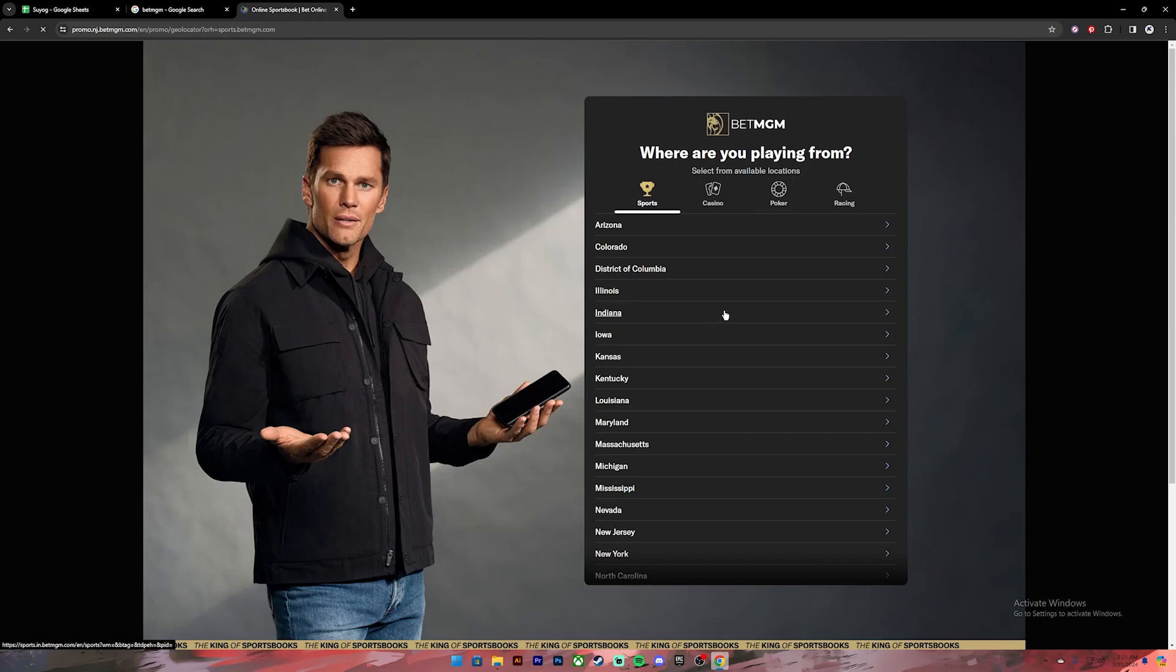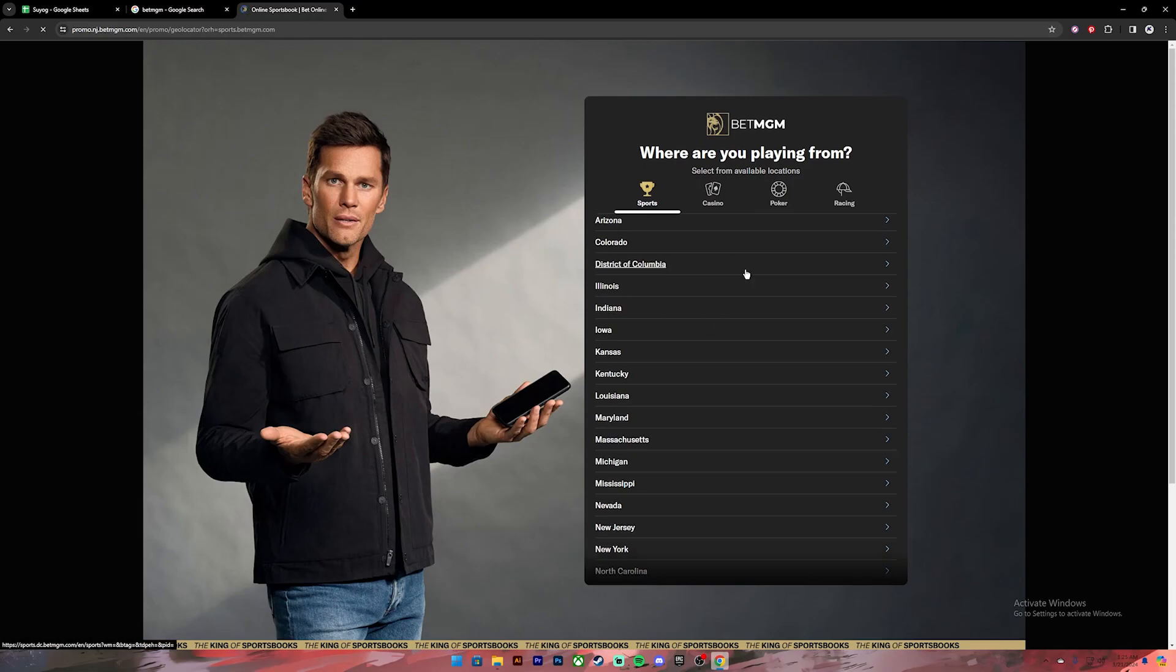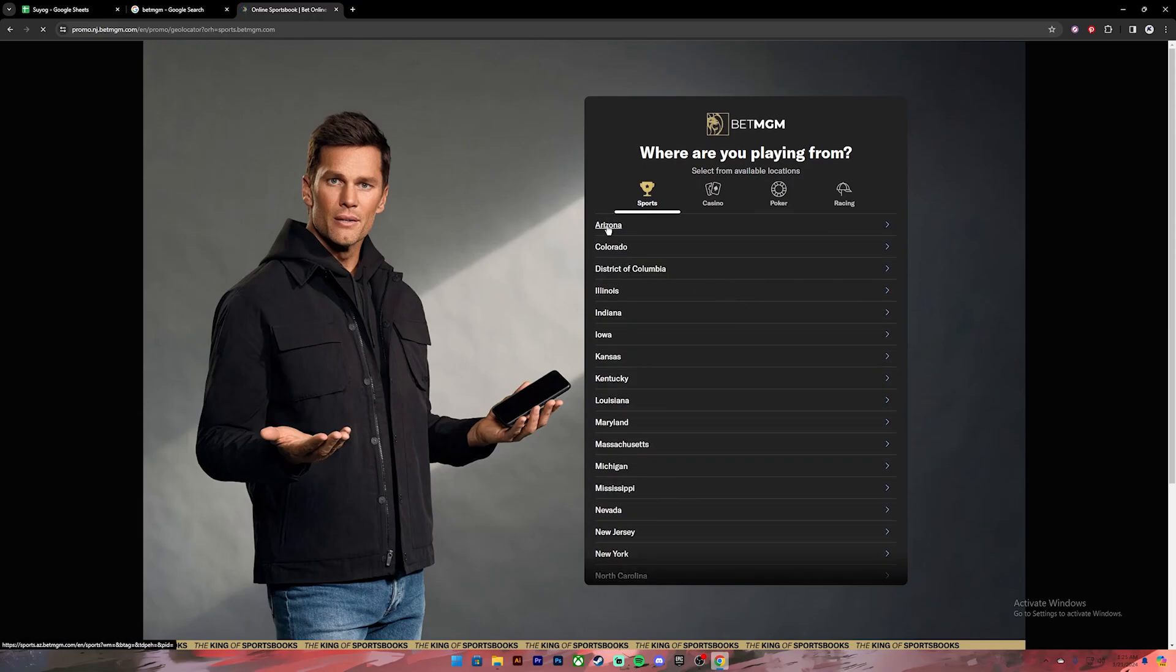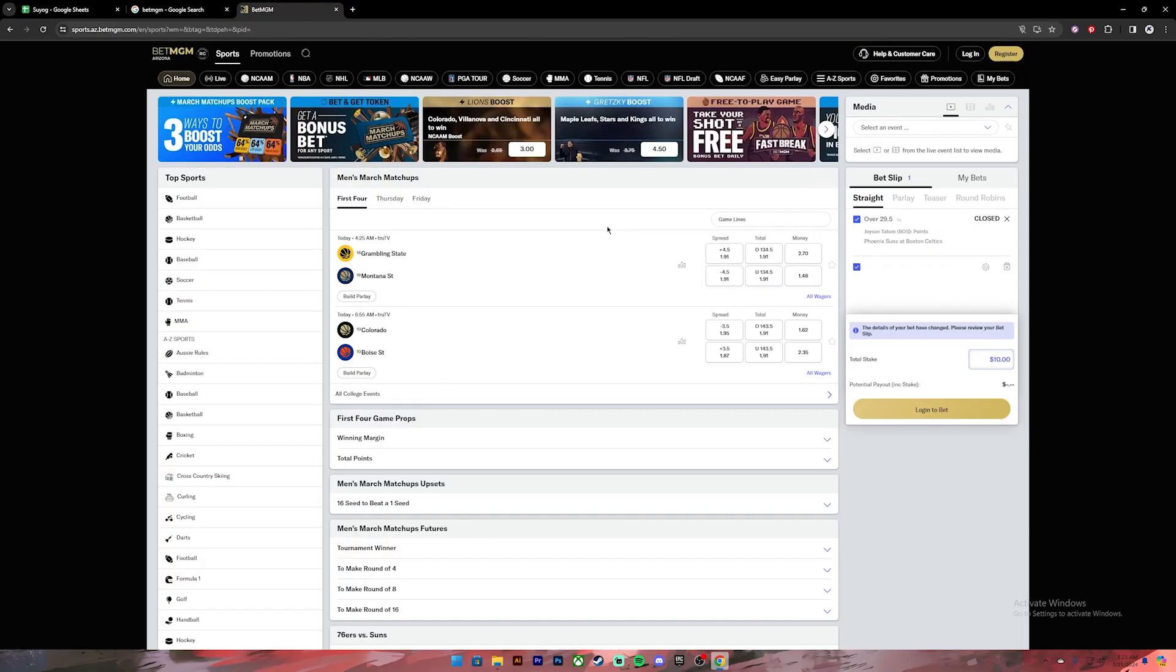Then it will ask you to select your location, so select your location from this list. Once you get to this page you'll have to log into your account. If you don't have an account yet you can create one by clicking on this register button.